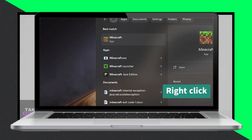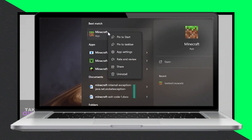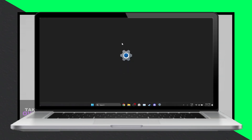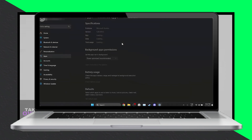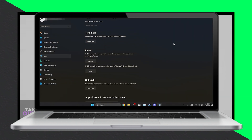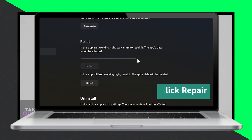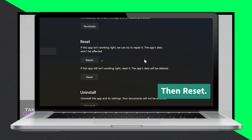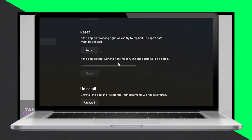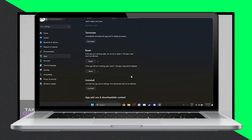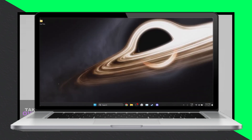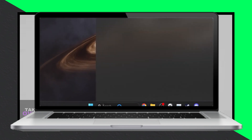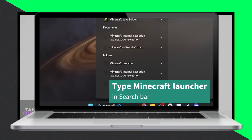Hey everyone! Today I'll guide you through fixing the internal exception java.net.socketexception connection reset error in Minecraft. Let's get started understanding the issue — this error occurs when there are communication problems between your Minecraft client and the server, often due to a poor internet connection or network issues.